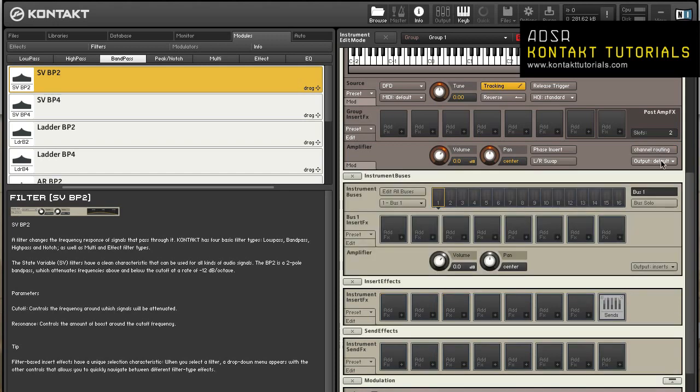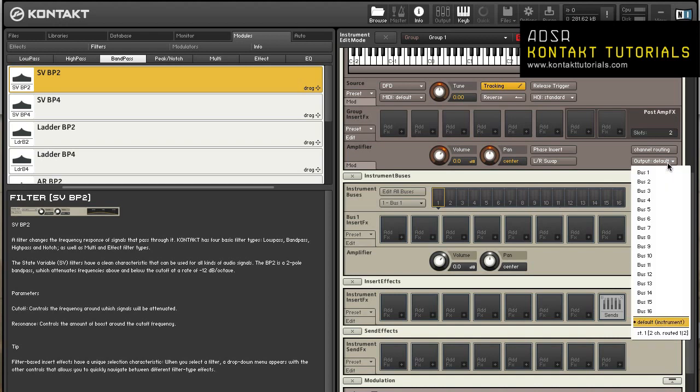Output lets you choose an alternate output channel or bus routing for the group. When set to default, the group's output is routed to the instrument insert effects chain, and then to the output of the instrument. If you select bus, the group's audio will be selected to that bus effects chain, then to the bus's output. You can also send the group's audio directly to a channel output, which will bypass the bus and instrument effects.